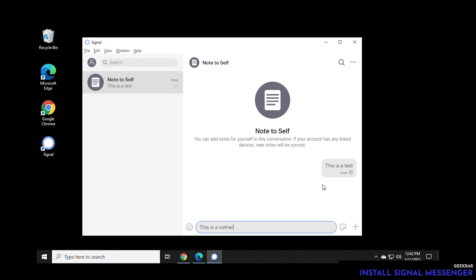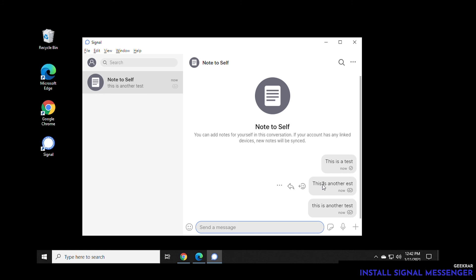We're going to use a quick example of using the note to self option, which is built into the signal app. Then in here, I'll just treat it as if it's somebody else and type in something here. Then you can just hit enter. This is another test message. You can see that you send and receive with the options of read receipts. So it'll light up these little read receipts when someone reads the message.